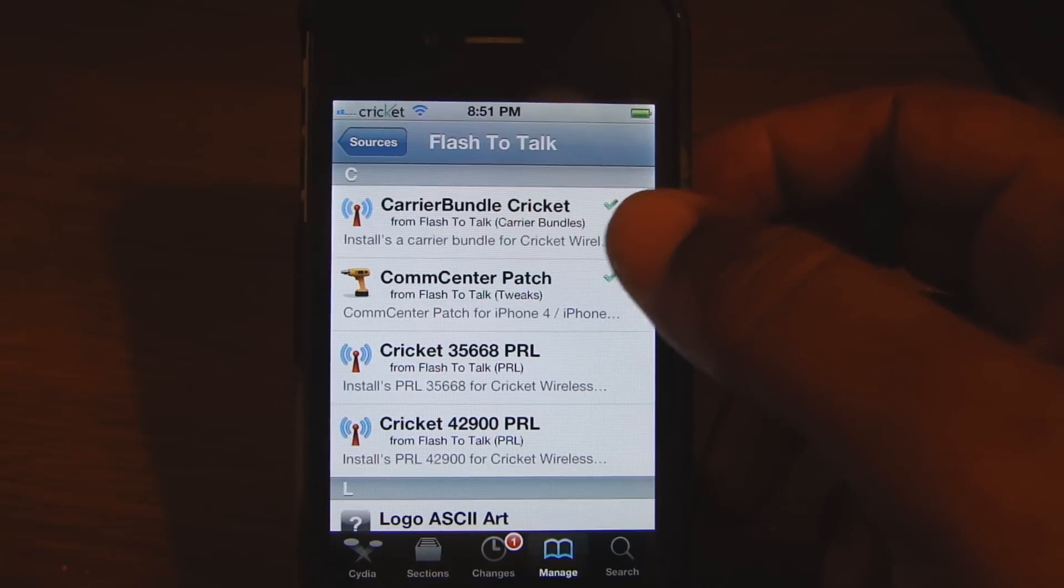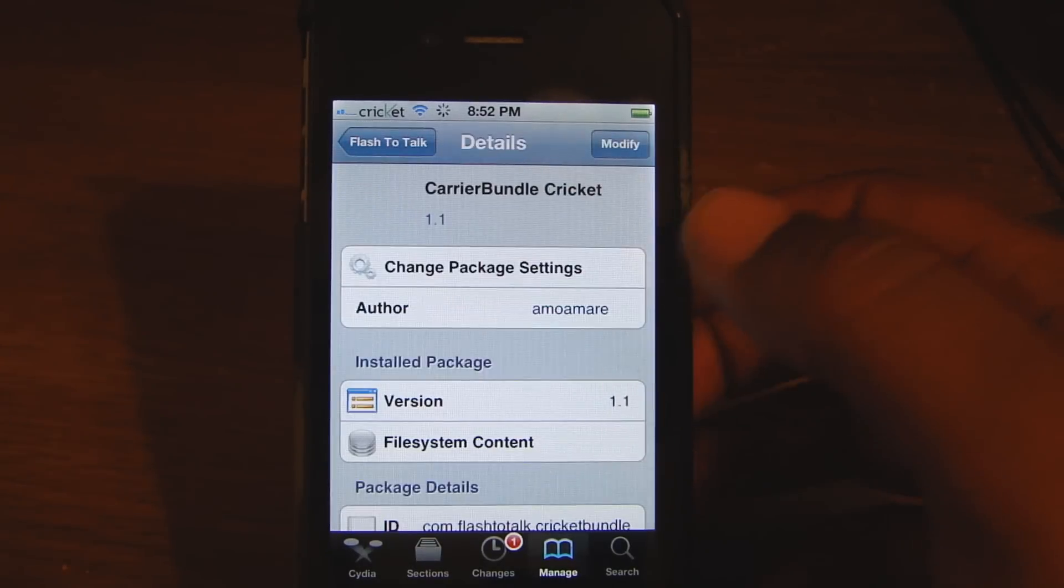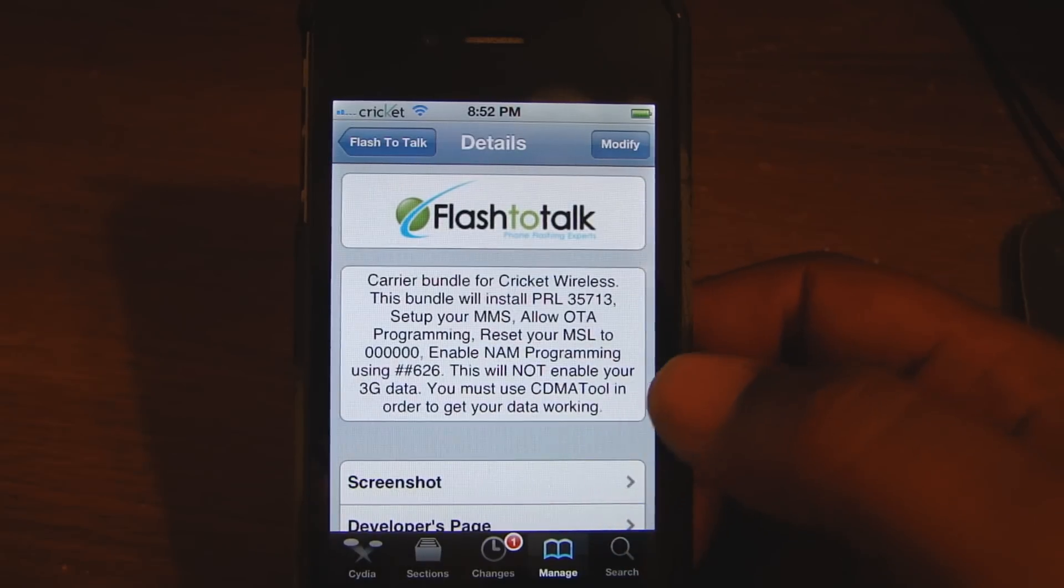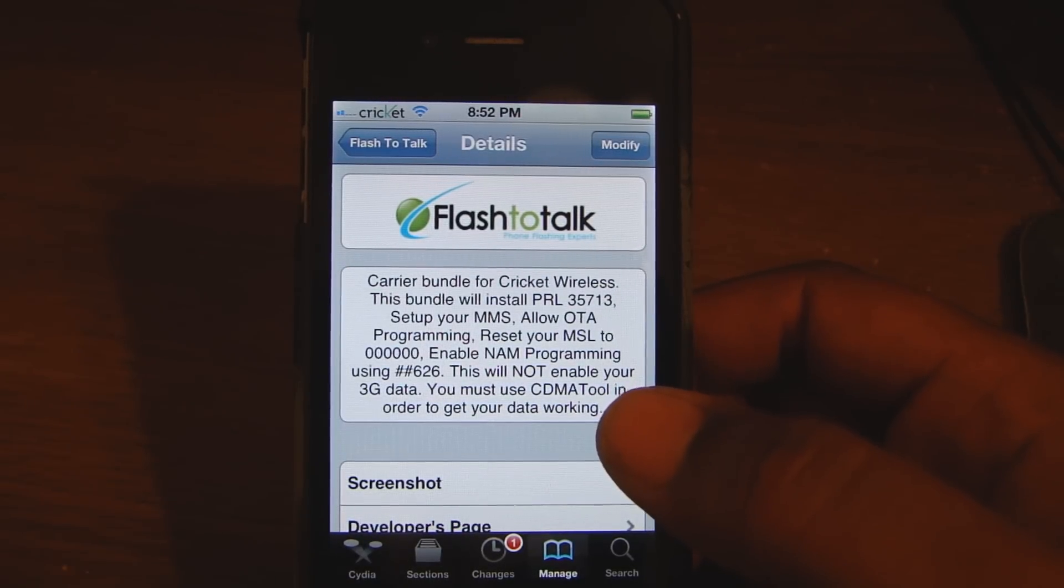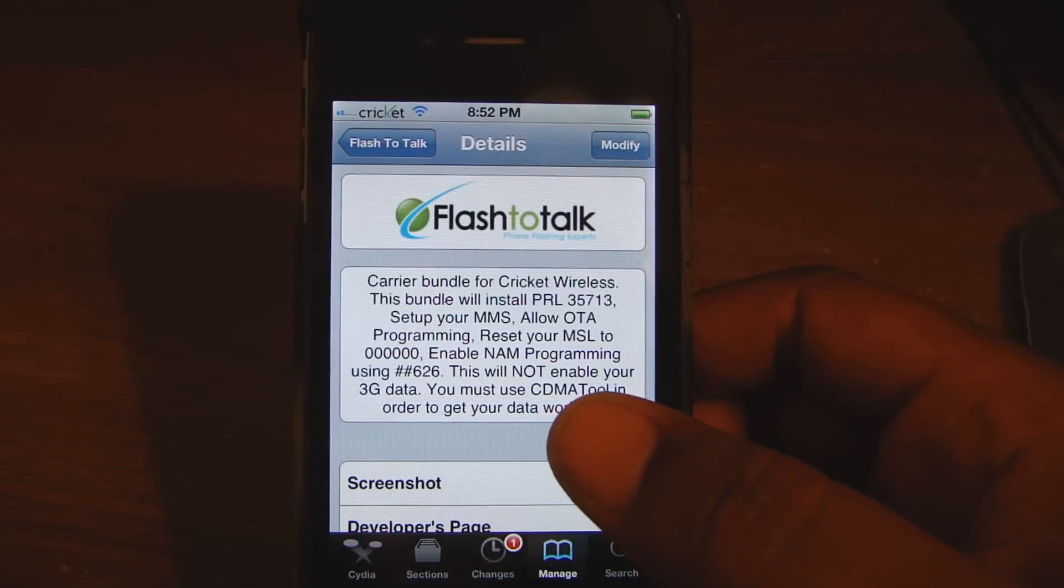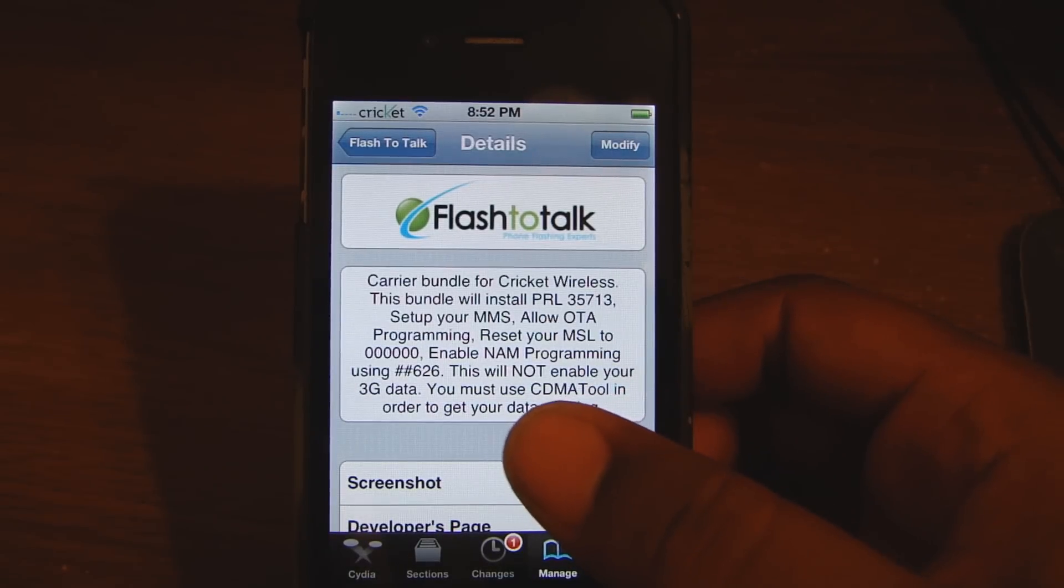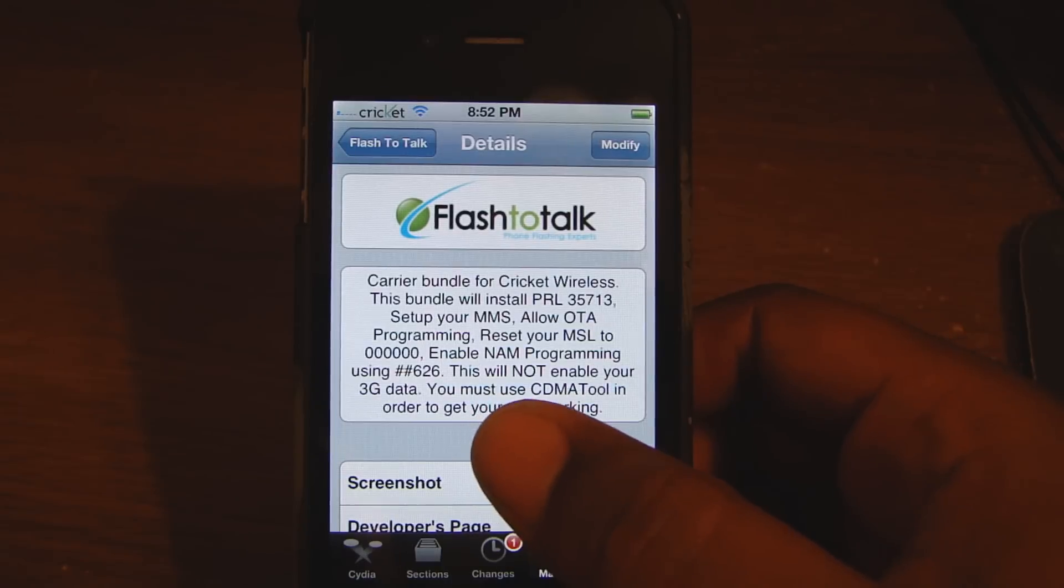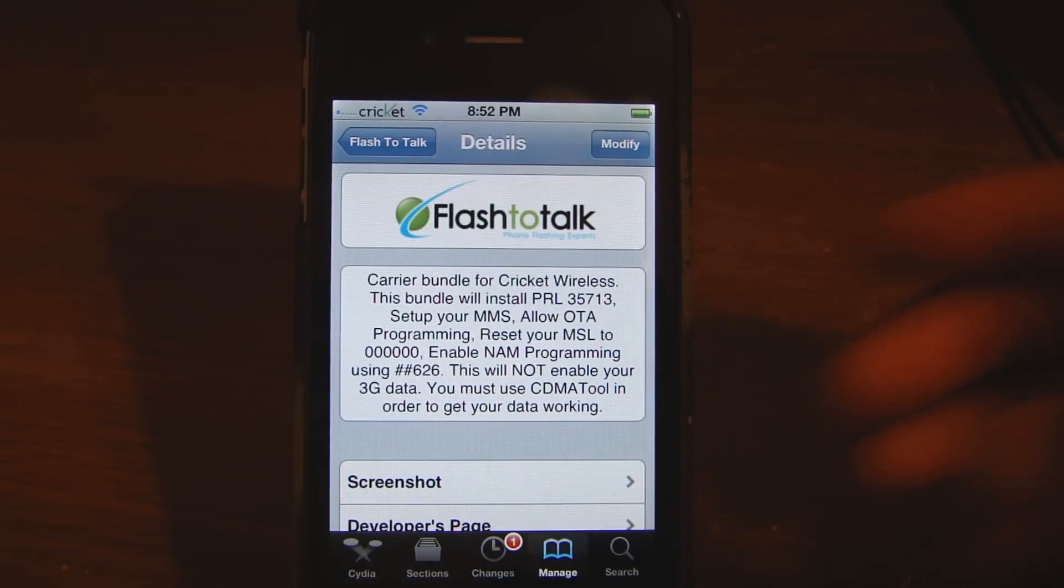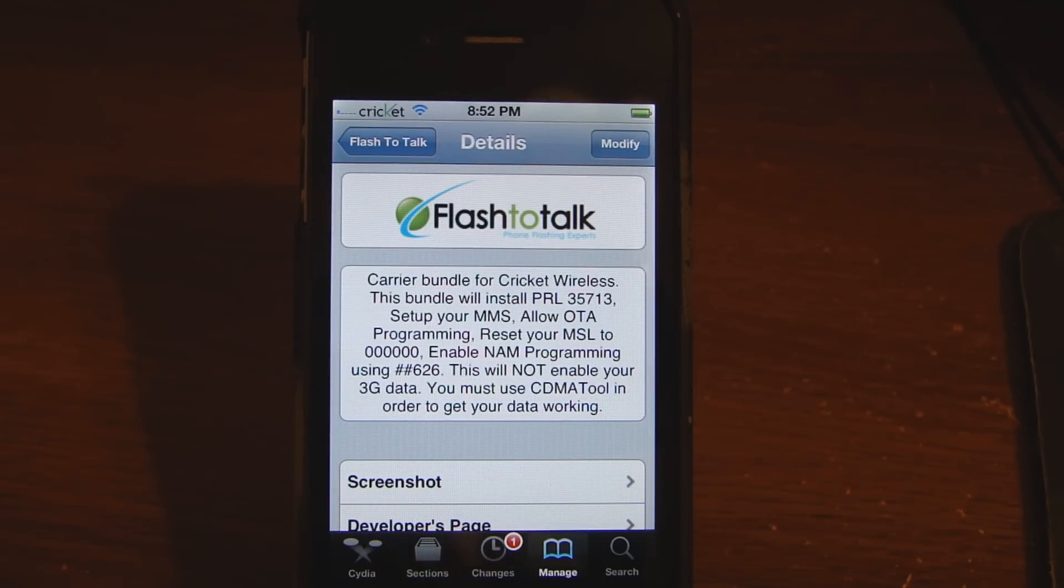Now that you have the carrier bundle Cricket installed, you can now program the phone. The bundle adds PRL 35713, it sets up the MMS, allows the OTA which is over the air programming, resets your MSL to all zeros, enables NAM programming using ##626. It doesn't give you 3G internet or picture messaging but it sets it up. So if you want to complete a full flash by going to cdmatool.com you can.